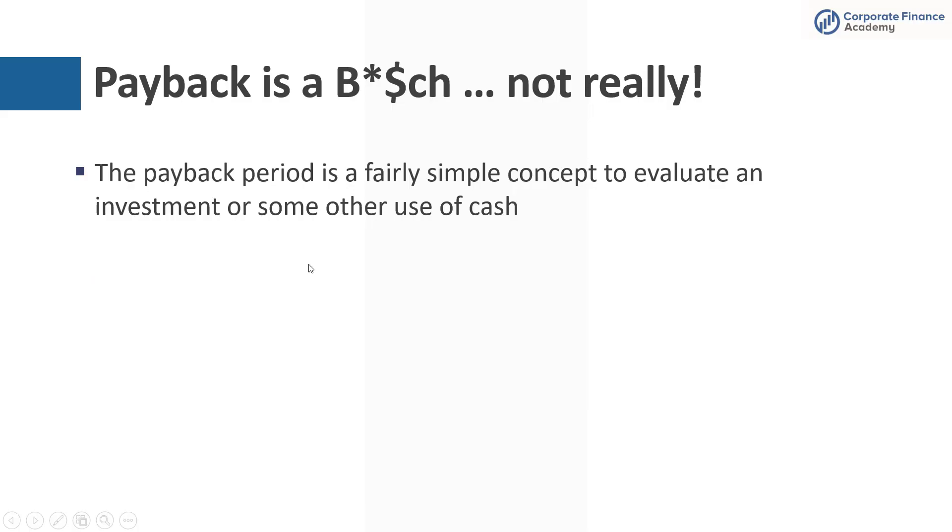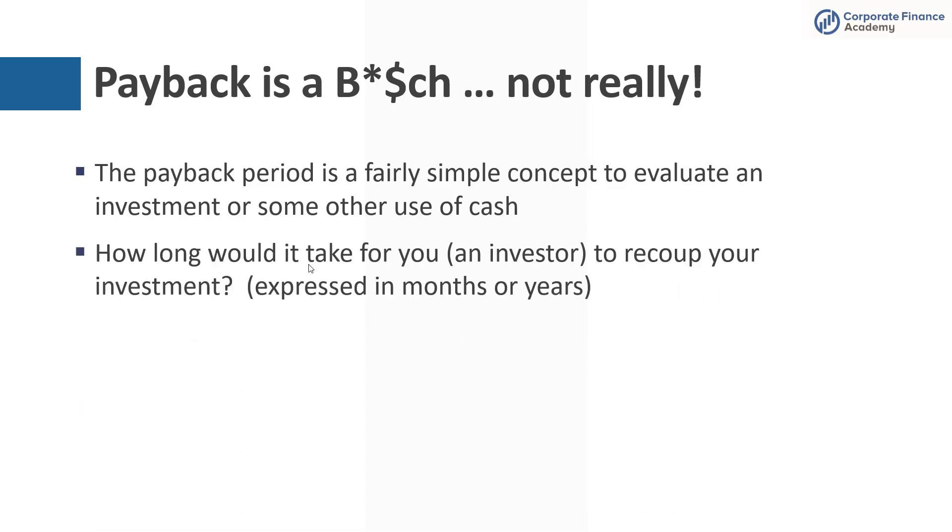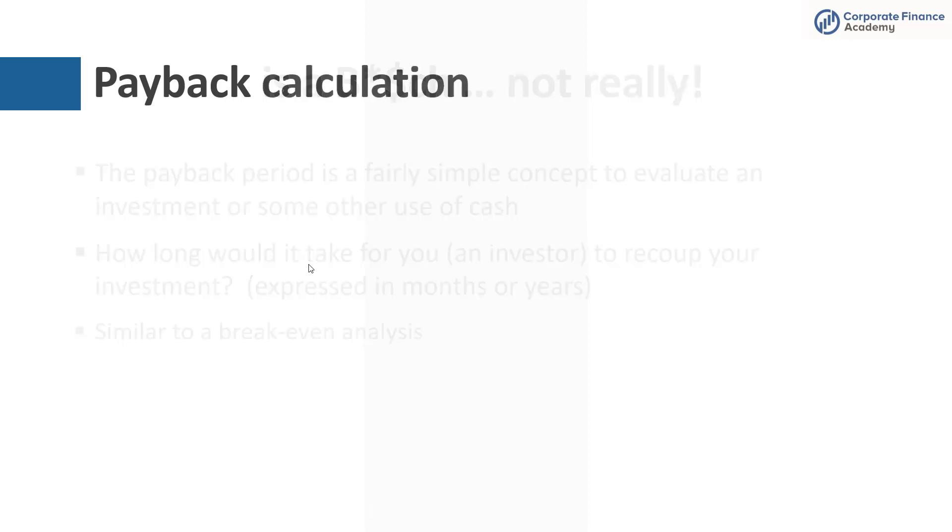A payback period is really a pretty simple and straightforward concept, and it's how you can evaluate an investment, something like a capital project or some other use of cash or investment that you're looking at doing. And what it really does is it tells you how long it would take you, the investor, or your company to recoup the investment. And we measure this in months or years. Typically you're going to see it in years. You'll find that it's actually pretty similar to a break-even analysis if you're familiar with that.